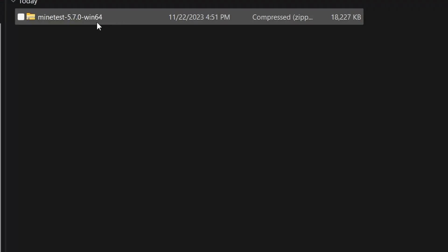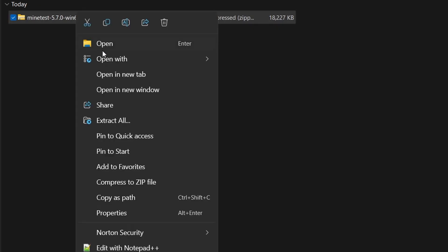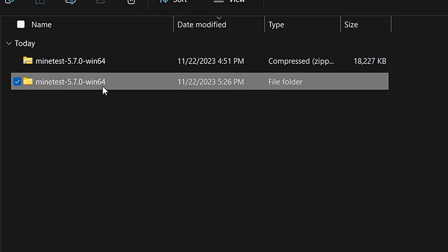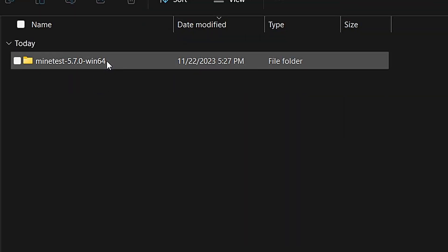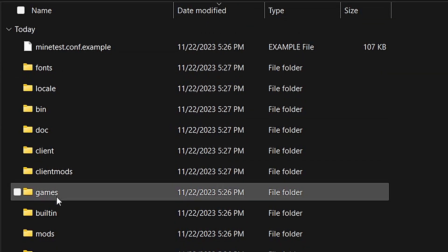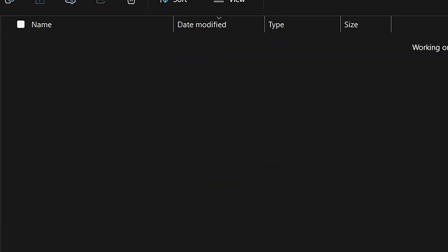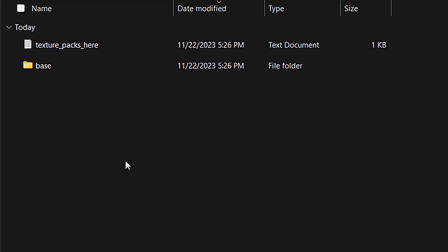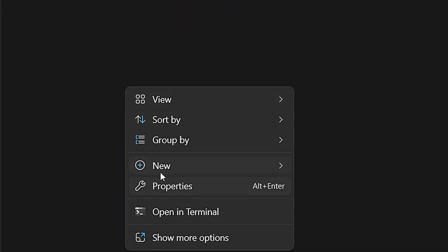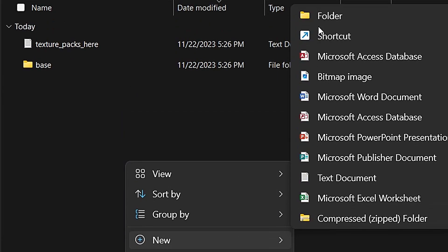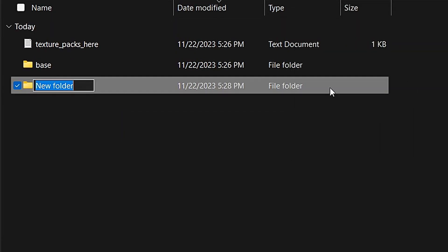Now that MindTest finished downloading, you're going to want to extract it. Then let's open up the MindTest folder, right-click, then click New, and then create a new folder. Name the folder whatever you want the texture pack to be called.